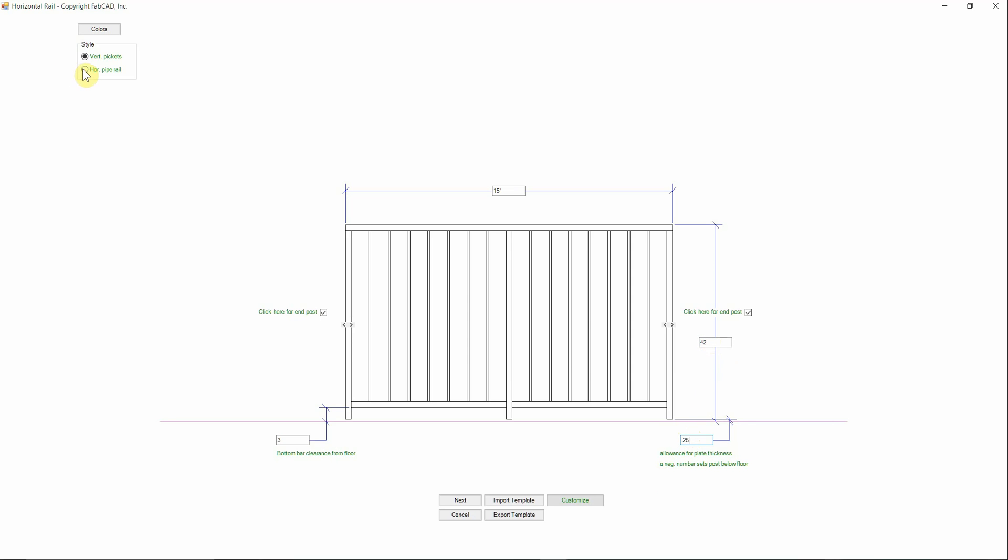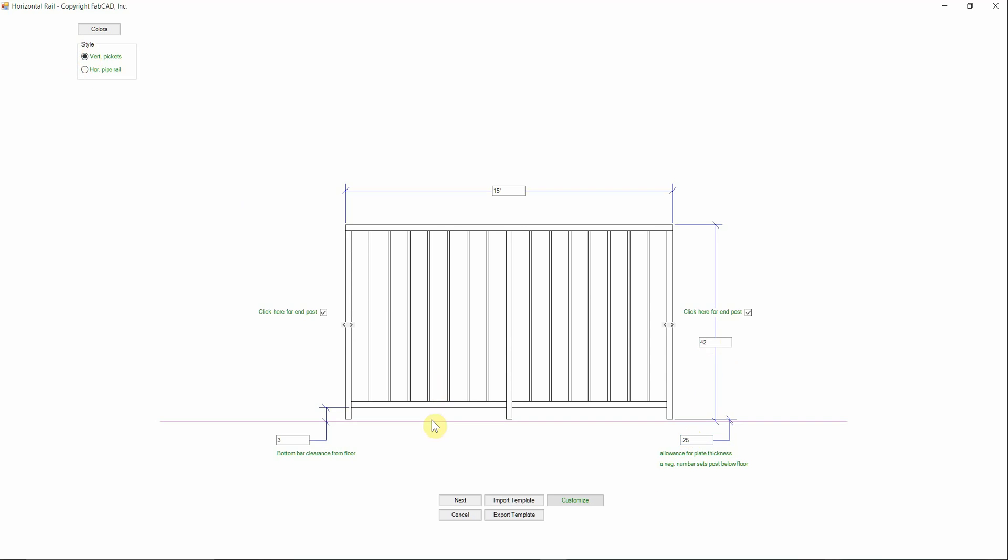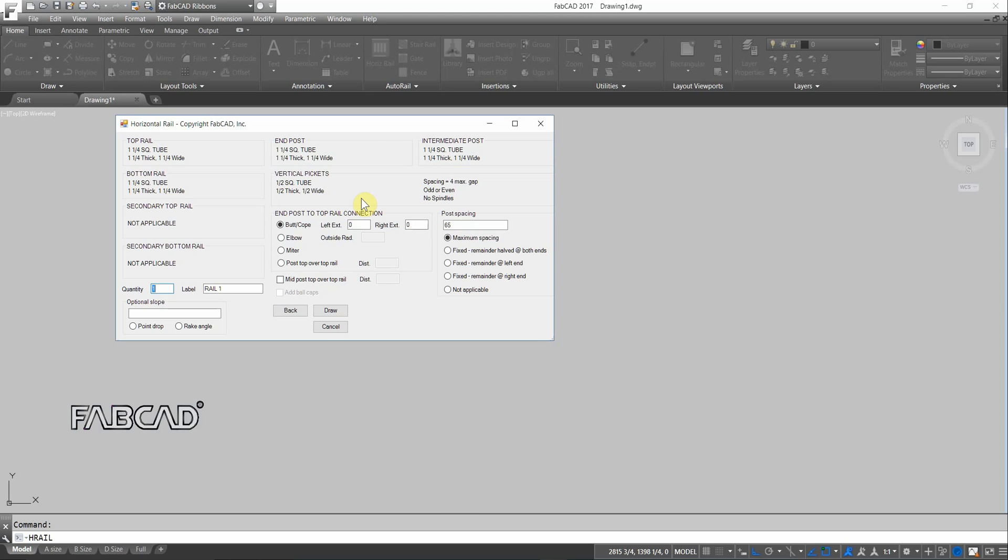I can do pipe rails, cable rails, picket rails, all kinds of rails. Neat little program. So I'm going to go next.